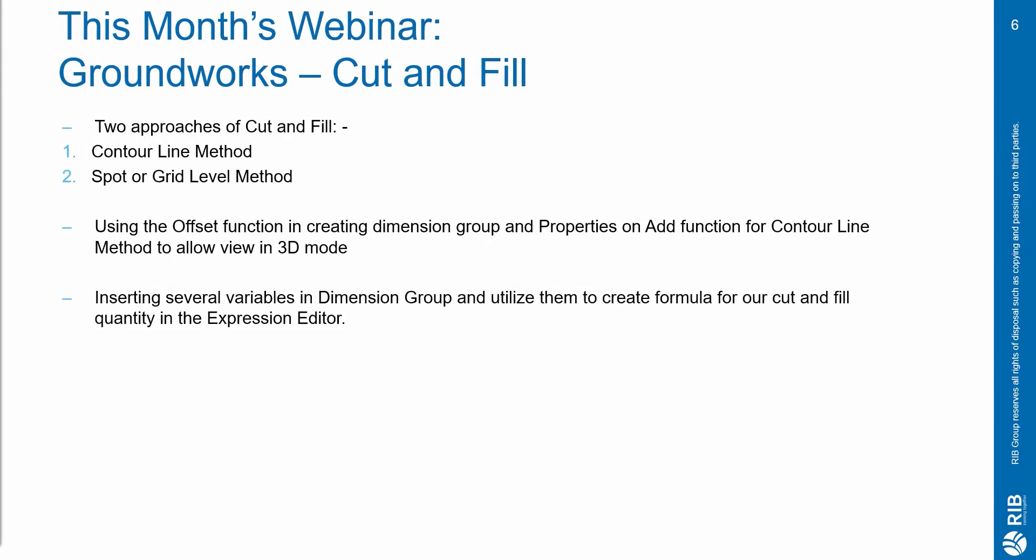As I have mentioned earlier, this month's webinar edition, I will be taking you through cut and fill measurement. There are two approaches to calculate cut and fill, so today I will demonstrate the contour line method and the spot or also known as grid level method.